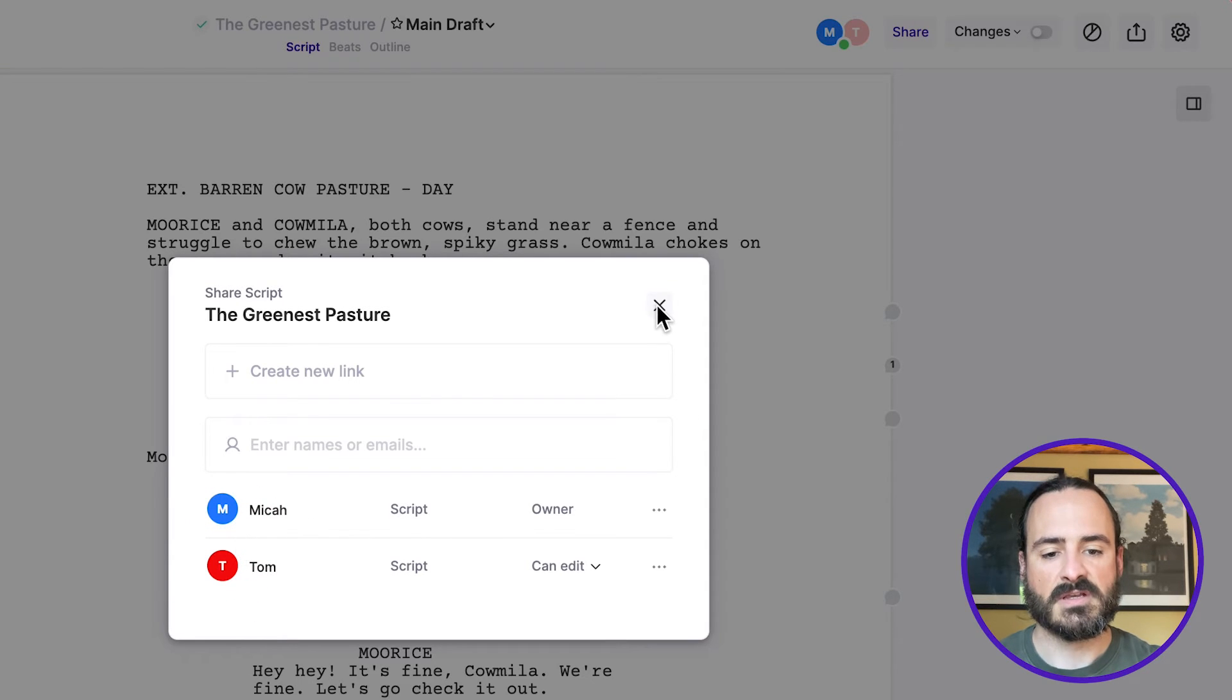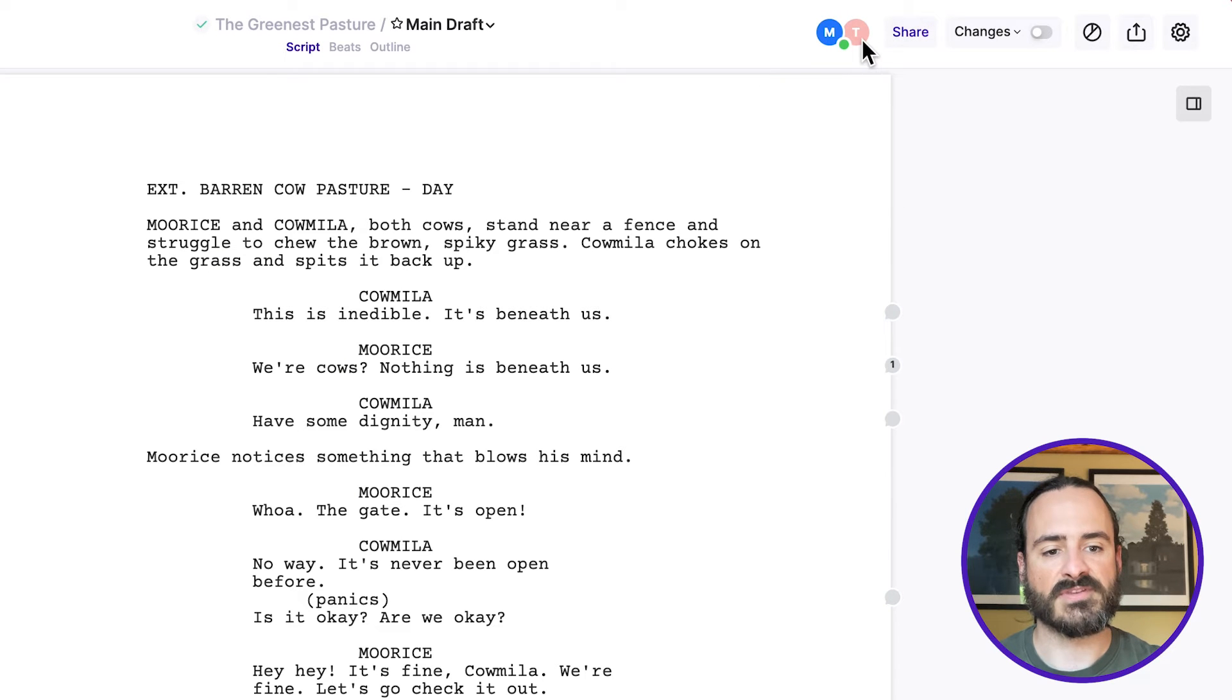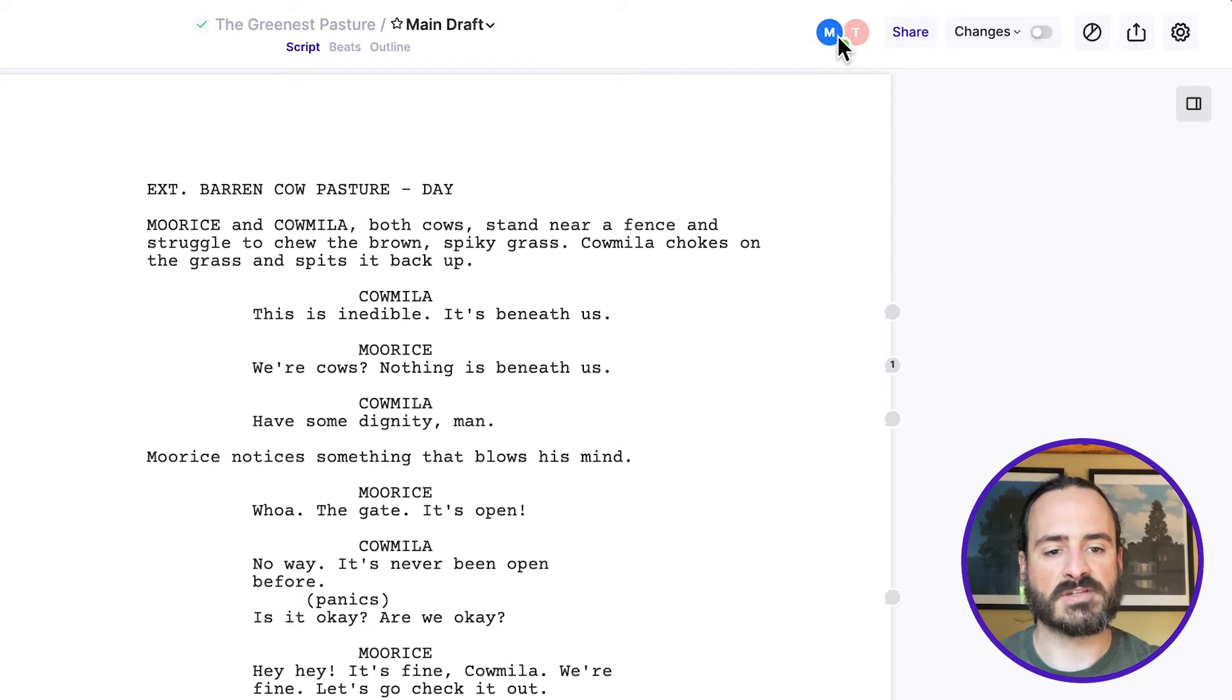If I close this, you'll see that those avatars also appear here at the top of the script. Everyone who's accepted the invite to collaborate on your script will appear here at the top.